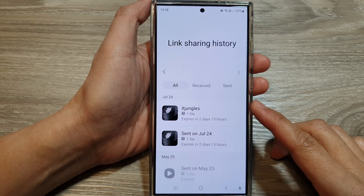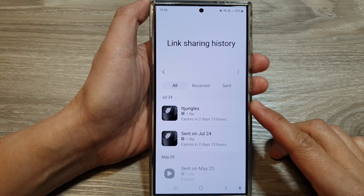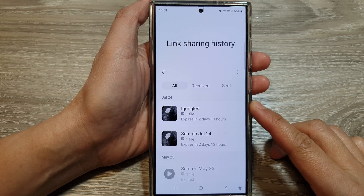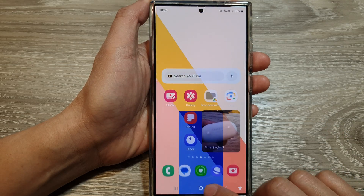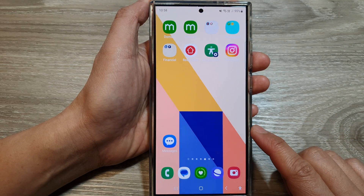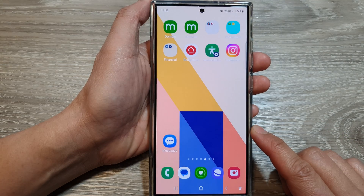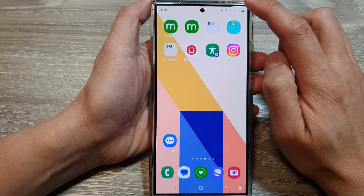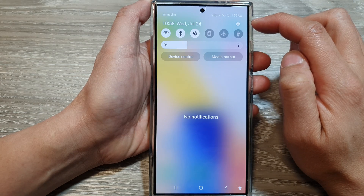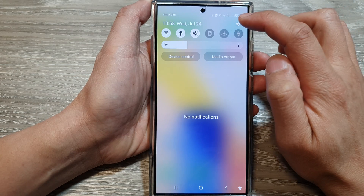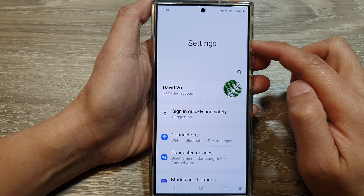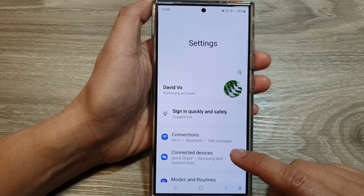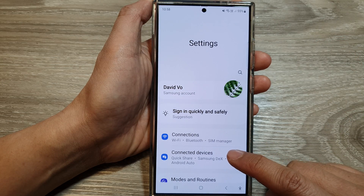How to delete logs on QuickShare link sharing history on the Samsung Galaxy S24 series. First, tap on the home button to go back to the home screen, then swipe down at the top and tap on the settings icon. In the settings page, go down and tap on Connected Devices.